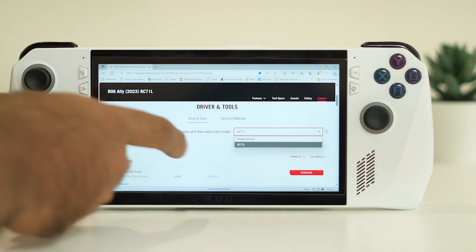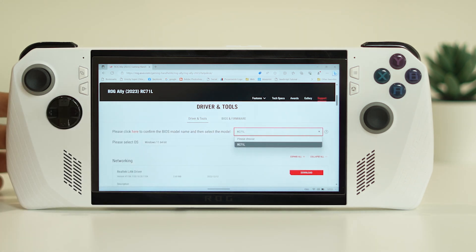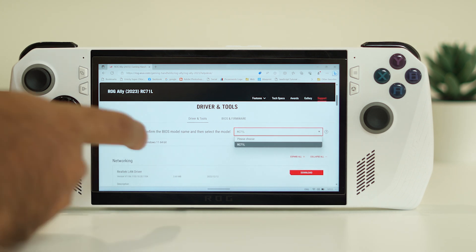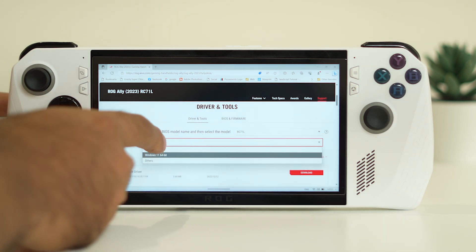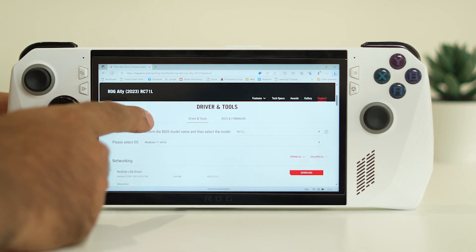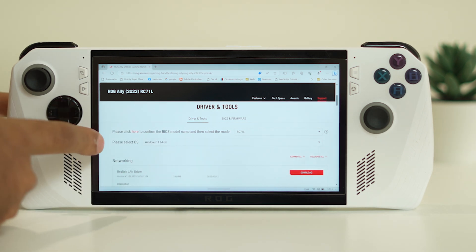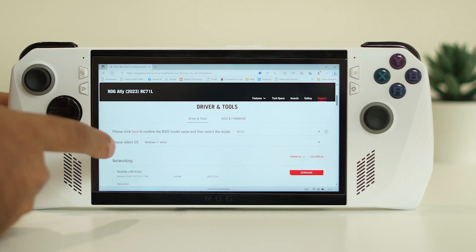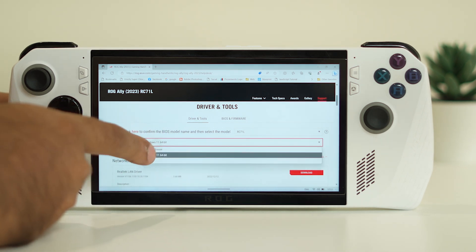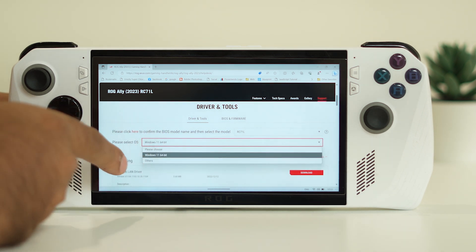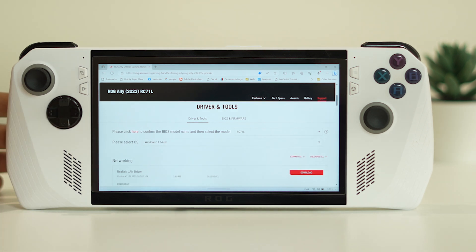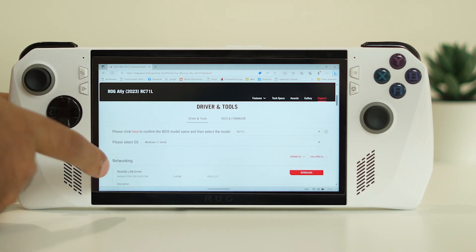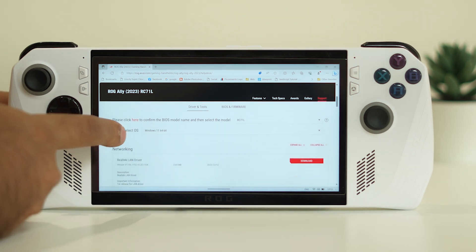From here, you need to select your model — I'm going to select RC71L, which is the model for the ASUS ROG Ally. Next, select your OS; I'm selecting Windows 11.